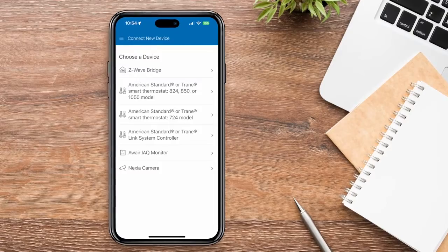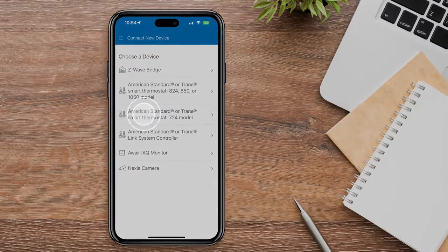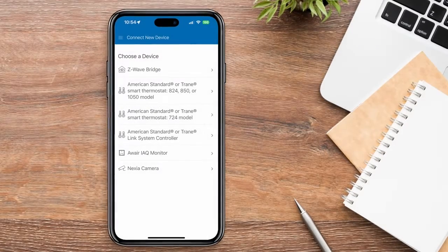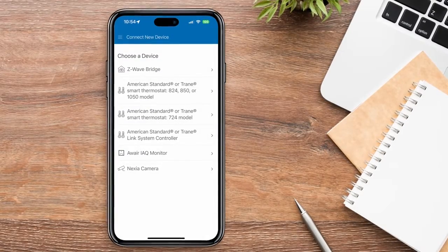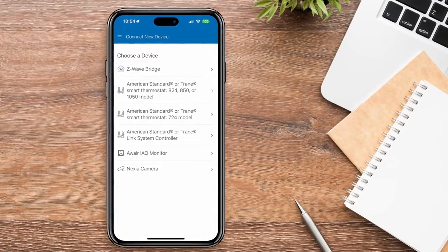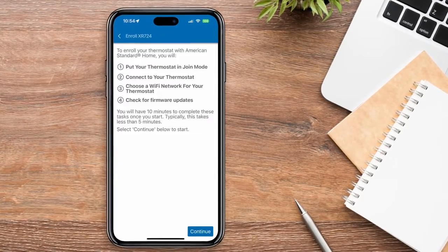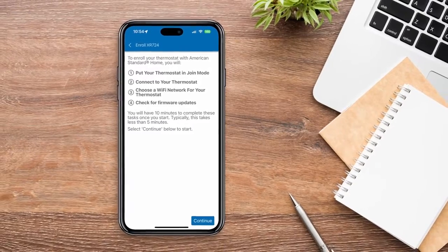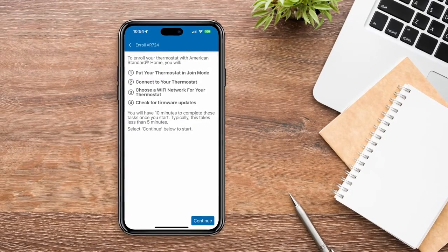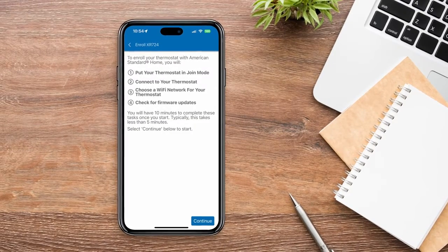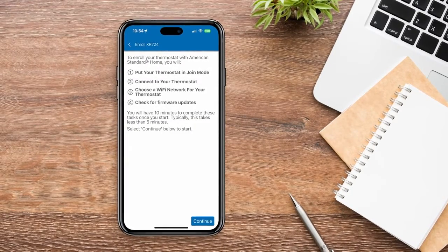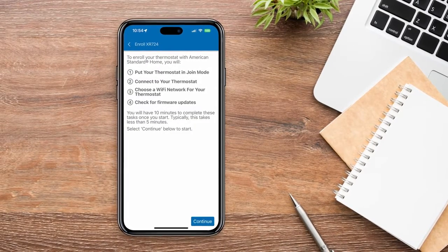Next, choose American Standard or Trane Smart Thermostat 724 model. The app will provide a list of steps you'll need to enroll your thermostat, which we'll walk you through now.